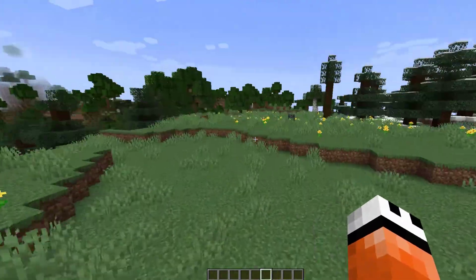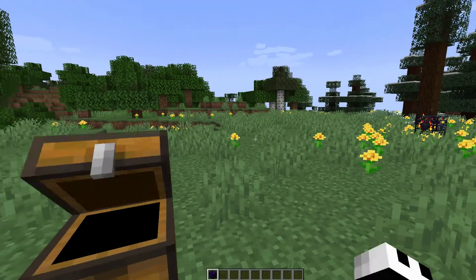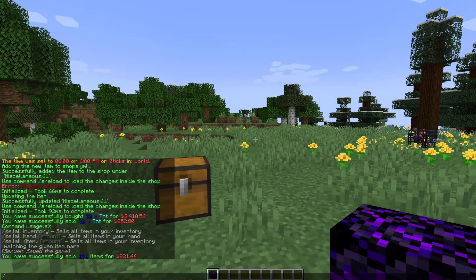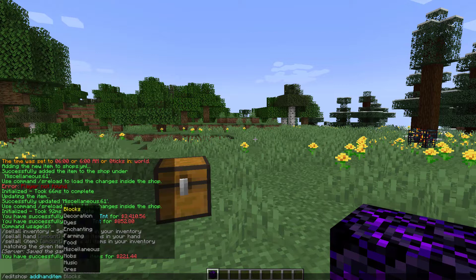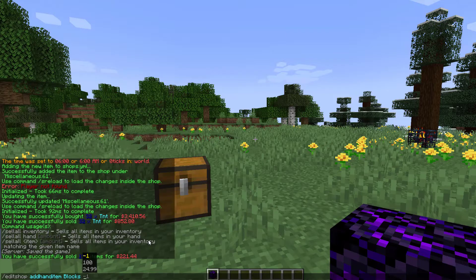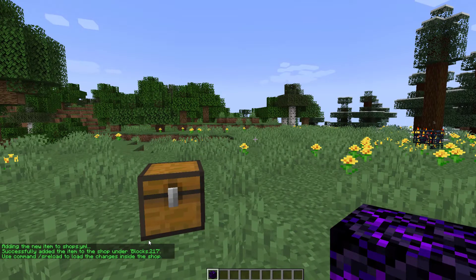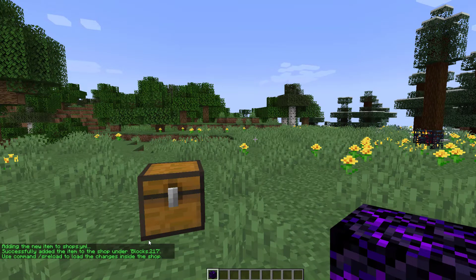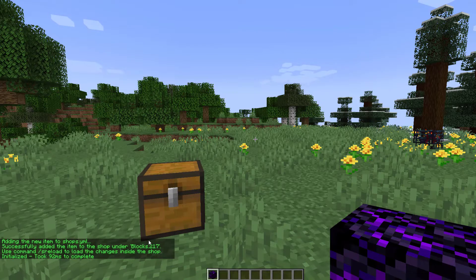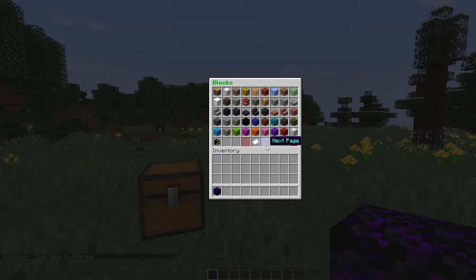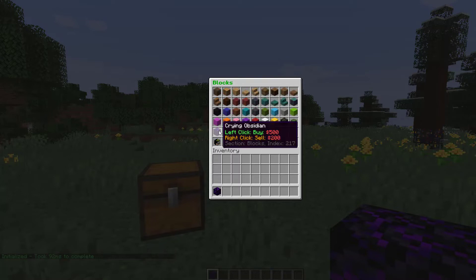Moving on to how to add and edit items in the shop — crying obsidian is not currently in the shop, so to add it we do /editshop, then 'add item'. This adds the item you're holding, though you can also add by name. We choose the category — blocks — then set the buy price to $500 and the sell price to $200. It's now added as block 217. After doing /s reload, go back into the shop's blocks folder and at the end you can see crying obsidian for $500 buy and $200 sell at index 217.